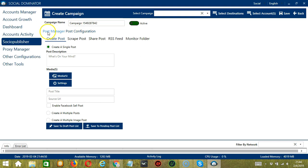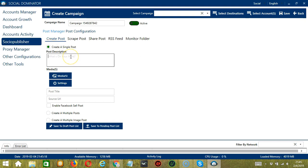Under Post Manager, we have the option to create a post. This Socionator feature helps to automate creating single and multiple posts. To create a single post, select this option, then enter your post description over here.